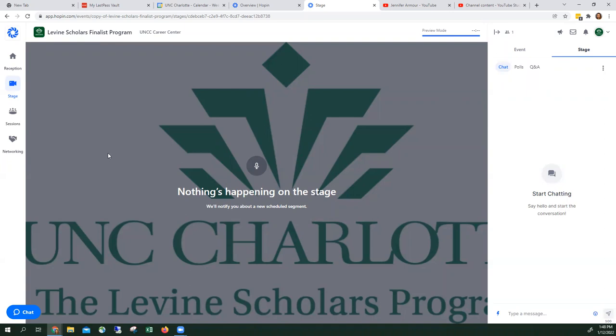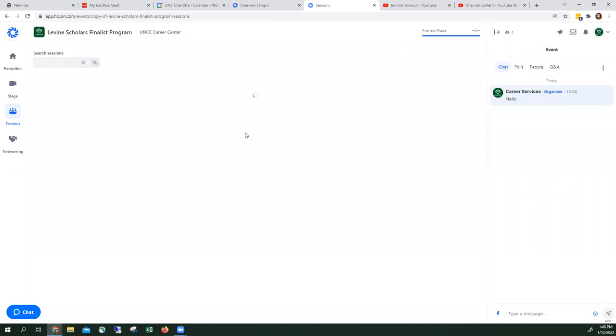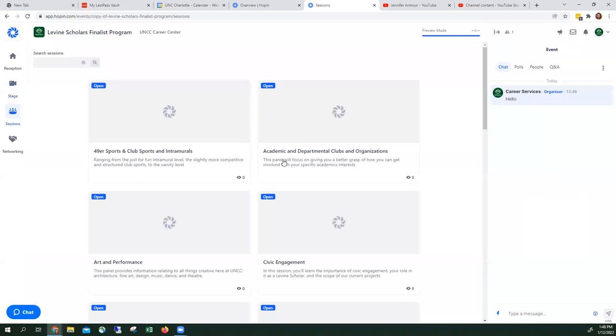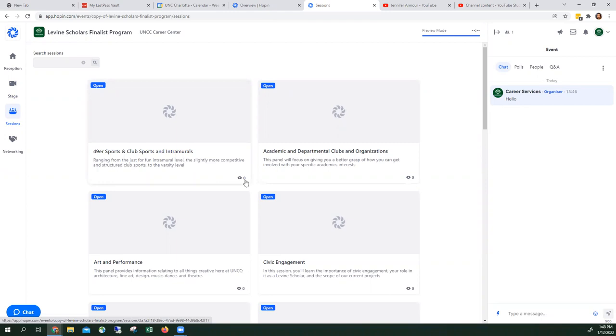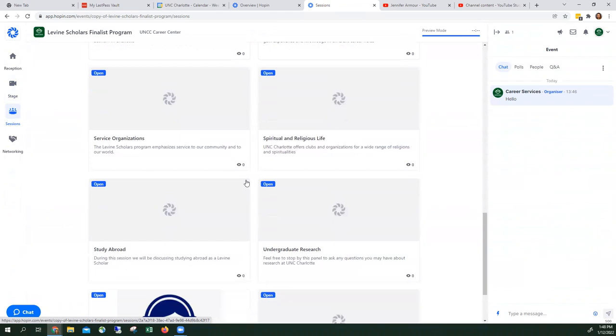The next area, which will be the bulk of the area where you'll spend most of your time, is the sessions area. As you can see, the sessions are listed here. It's an eye with a zero. That shows you how many people are actually located in that session.